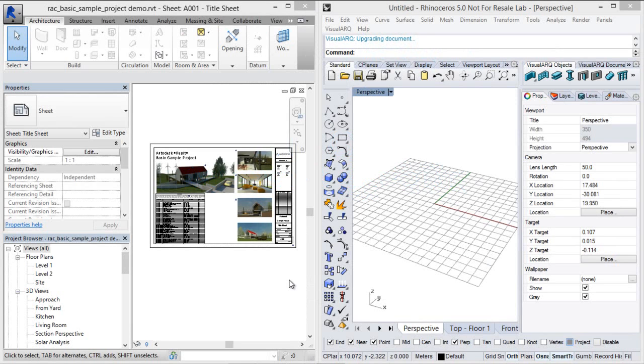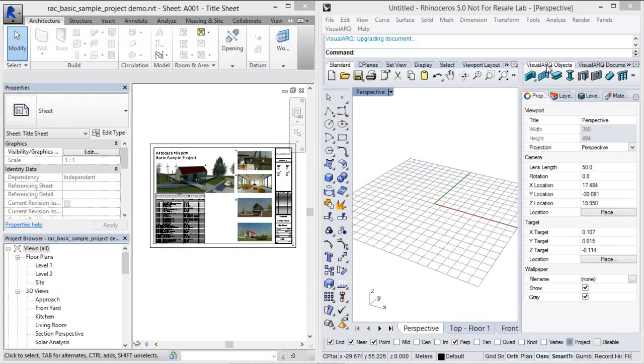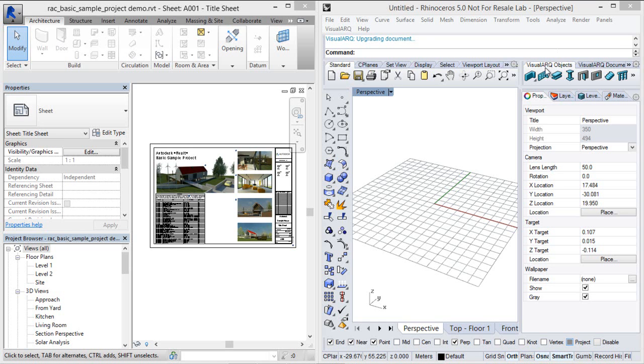Hello, in this video we will see the process to import an architectural model created with Revit into Rhino and export it back from Rhino into Revit using the IFC file format.